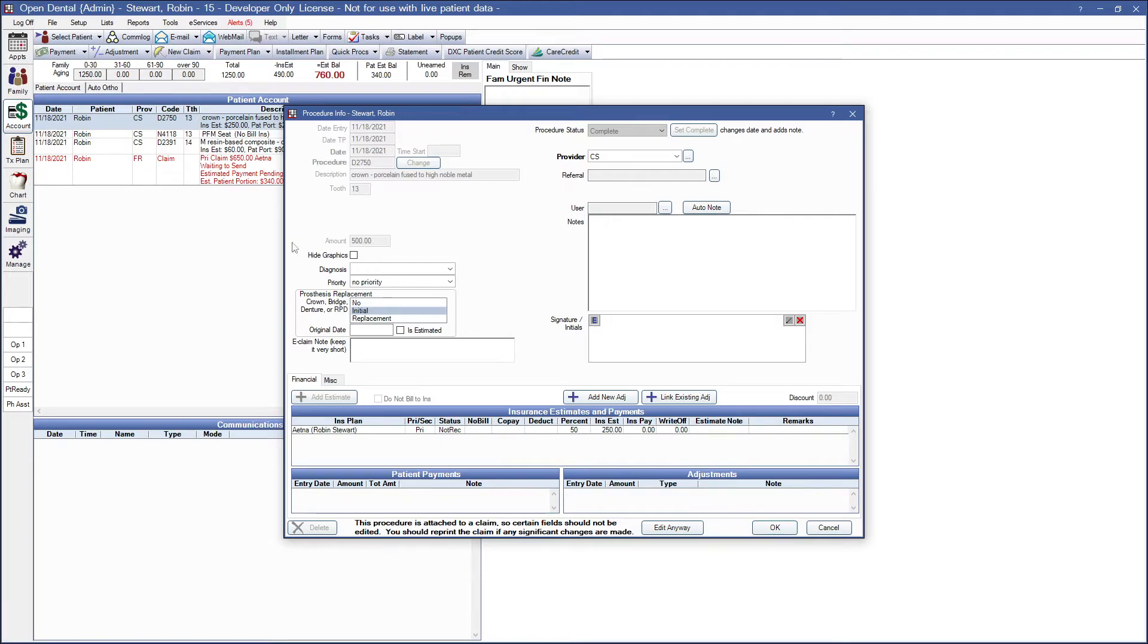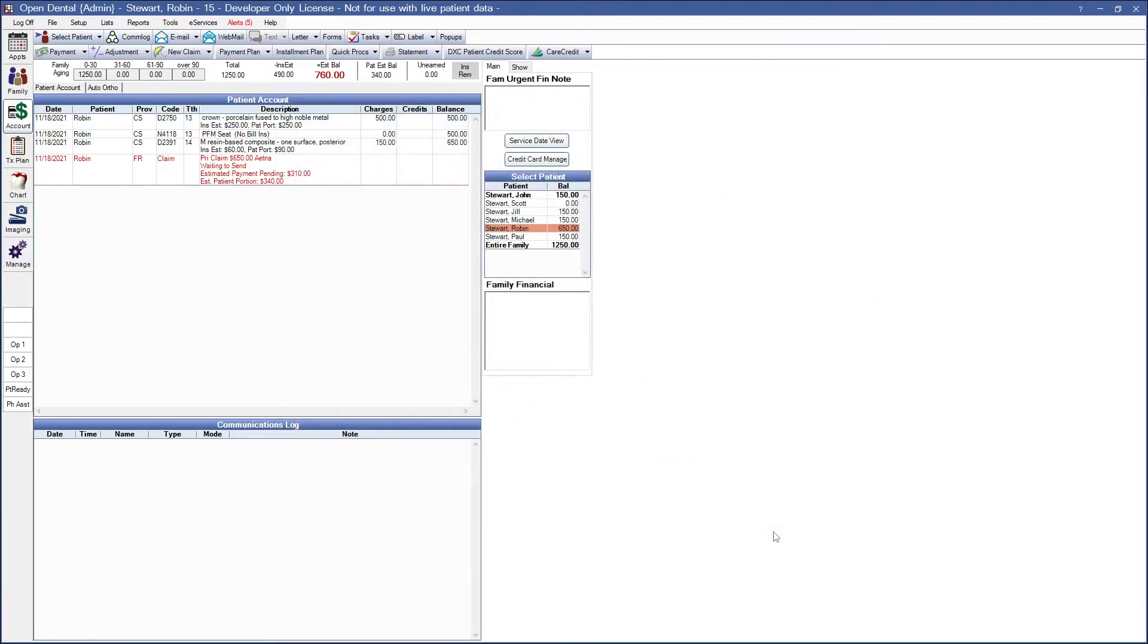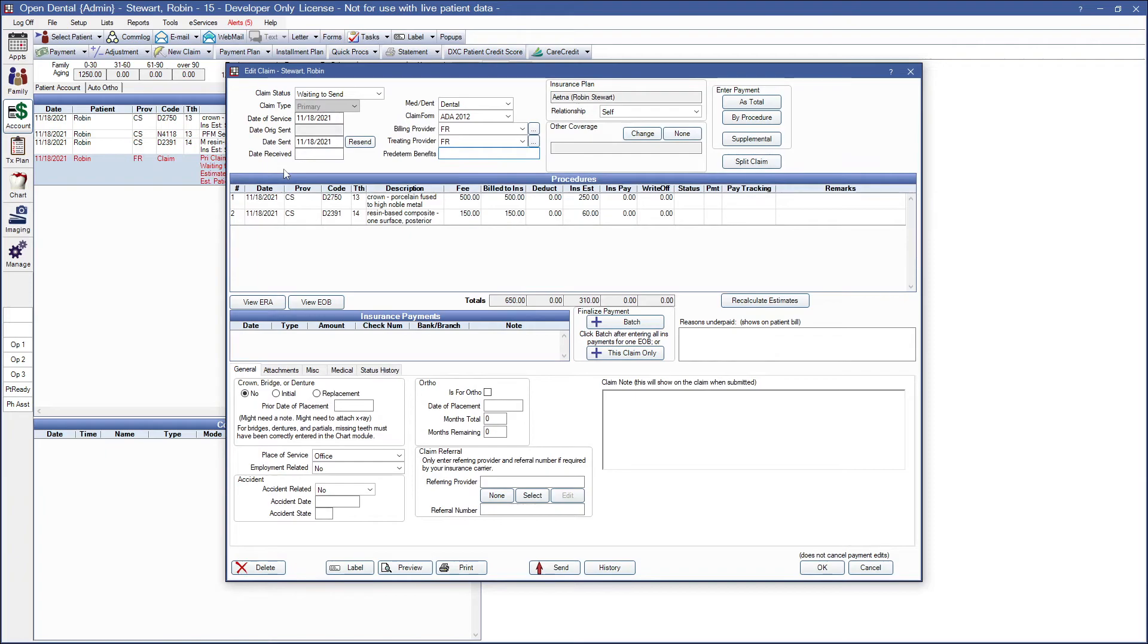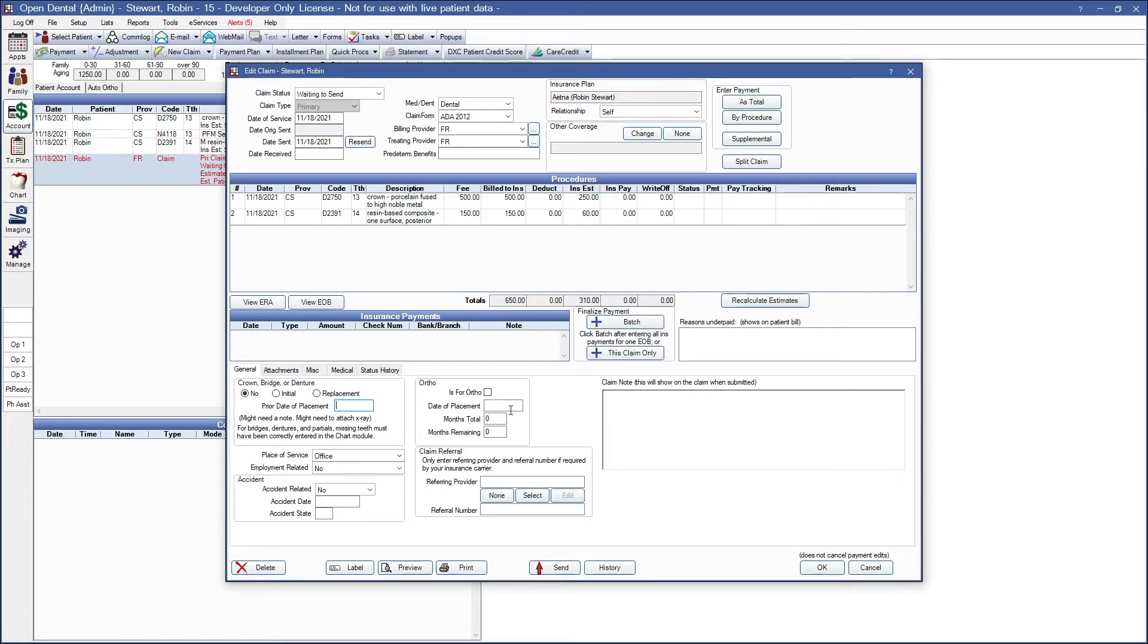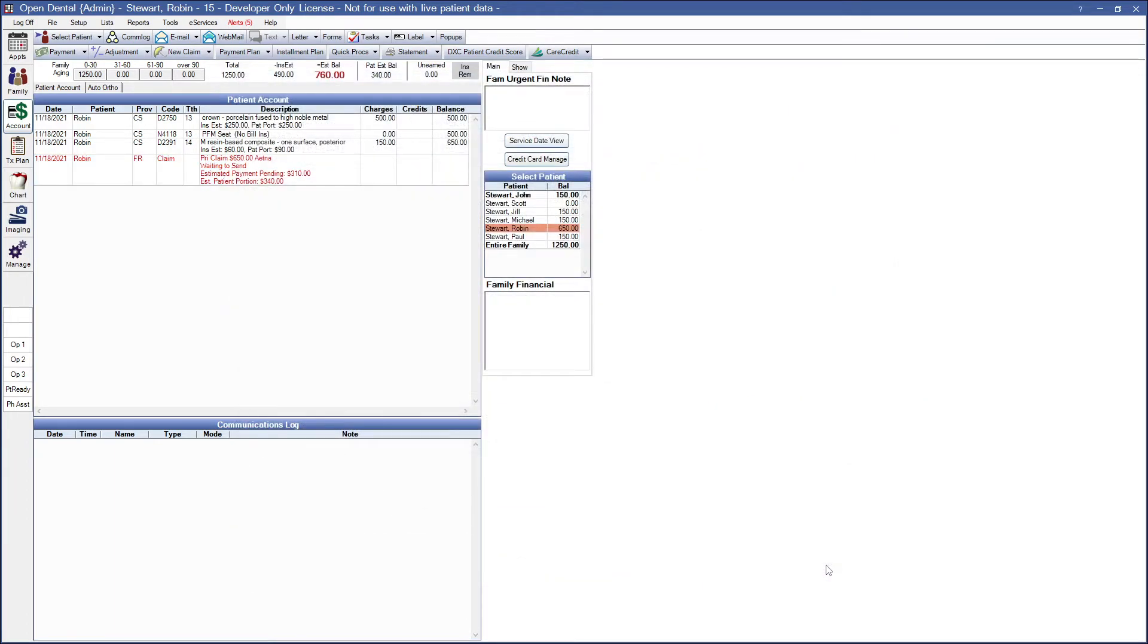If I do this at the procedure level, this will be enough to make the system happy. Do note, we do have a crown, bridge, or denture here for the claim, but this is actually separate from what the error is telling us. When that error comes up, we know that it has to be applied to the procedure itself. Now if I hit OK, the system's happy and we can move on.